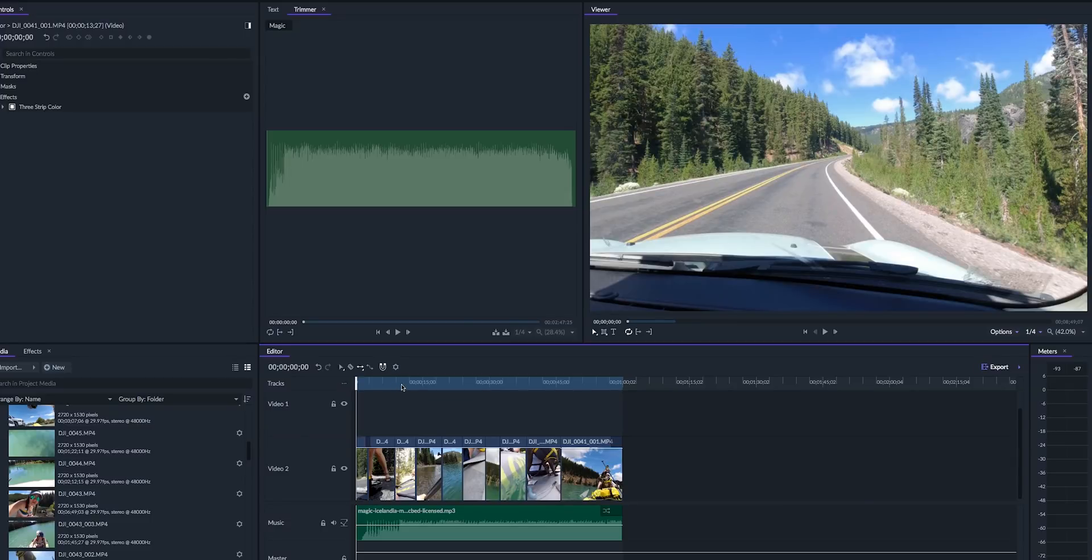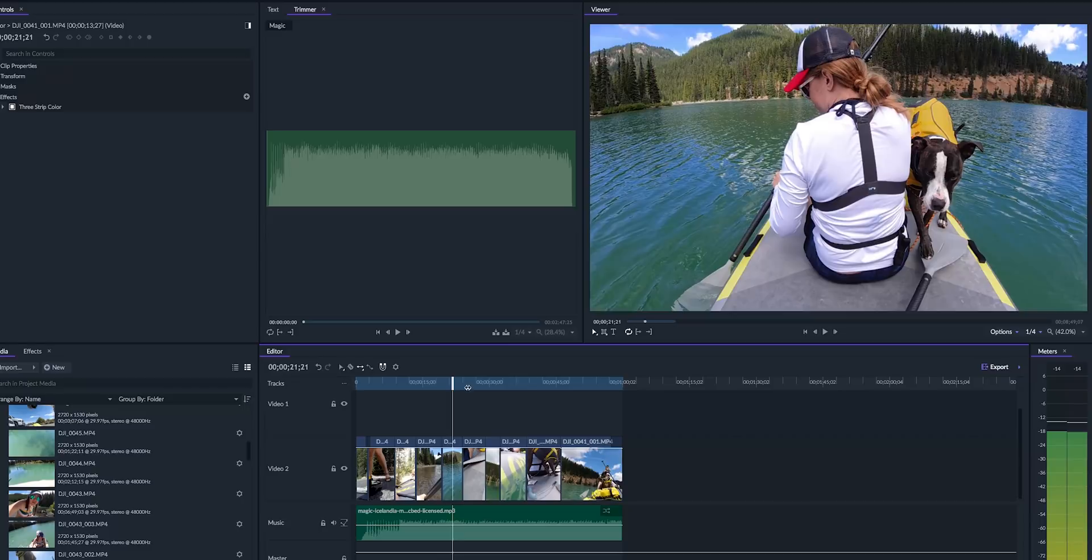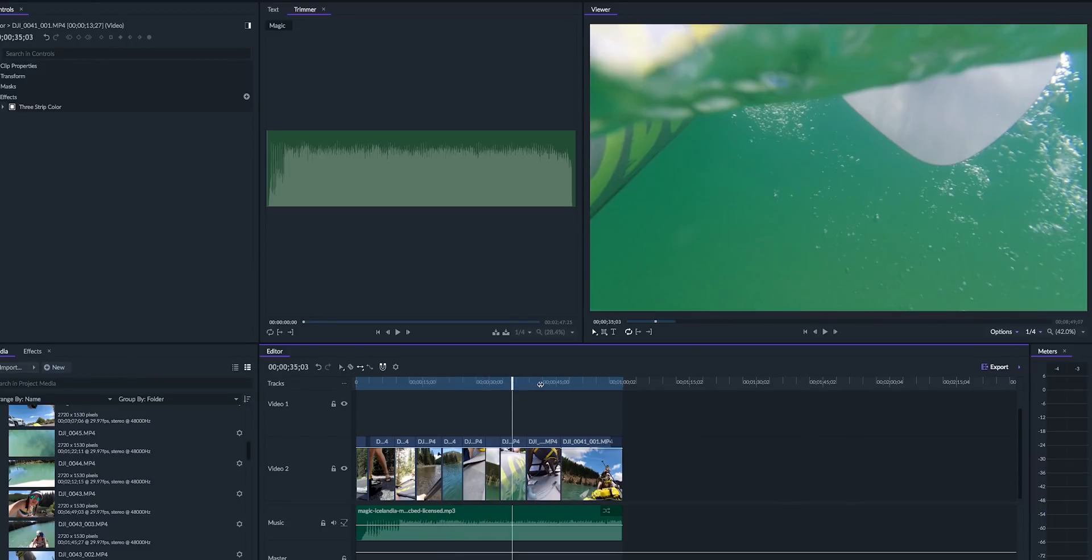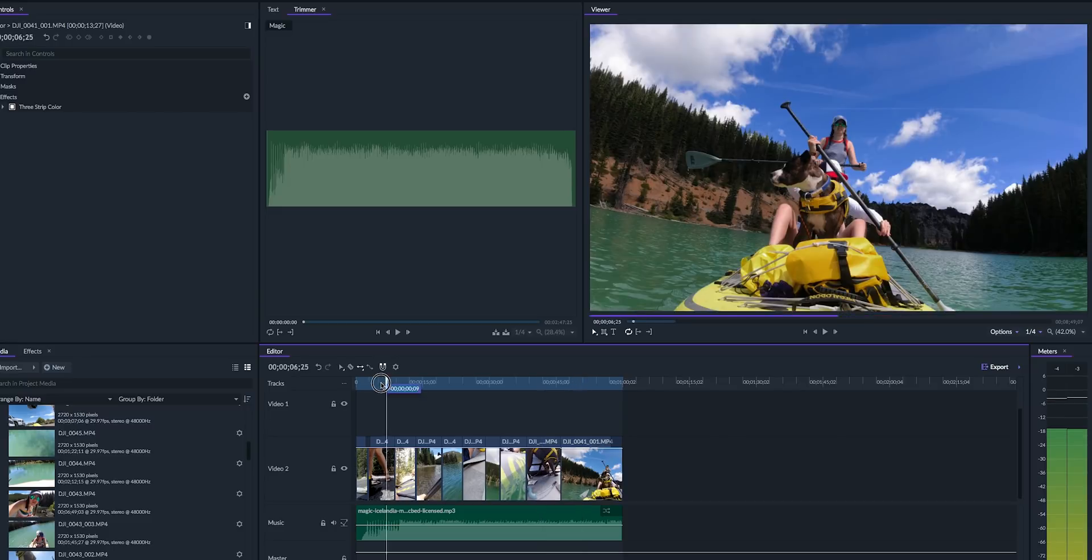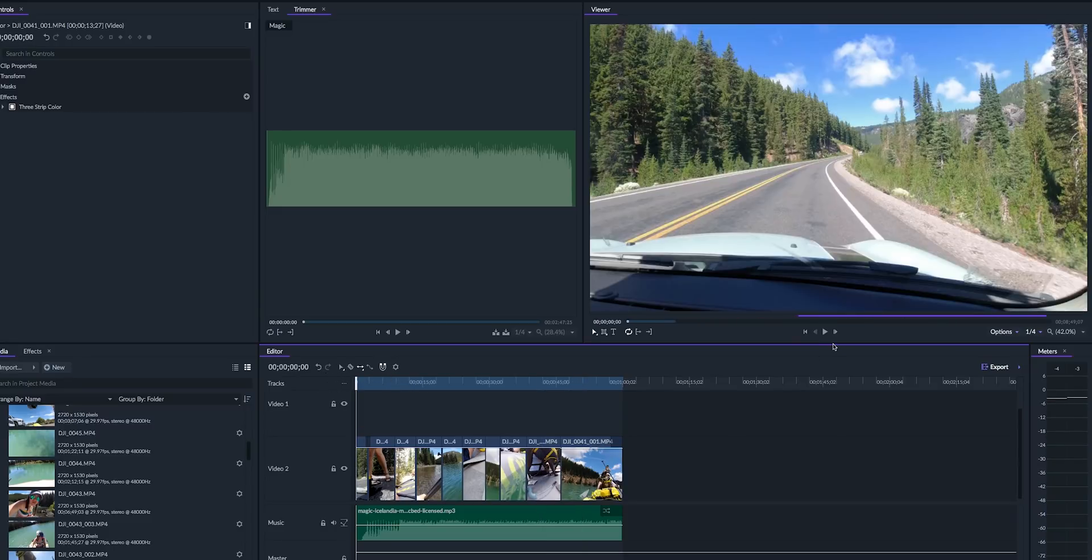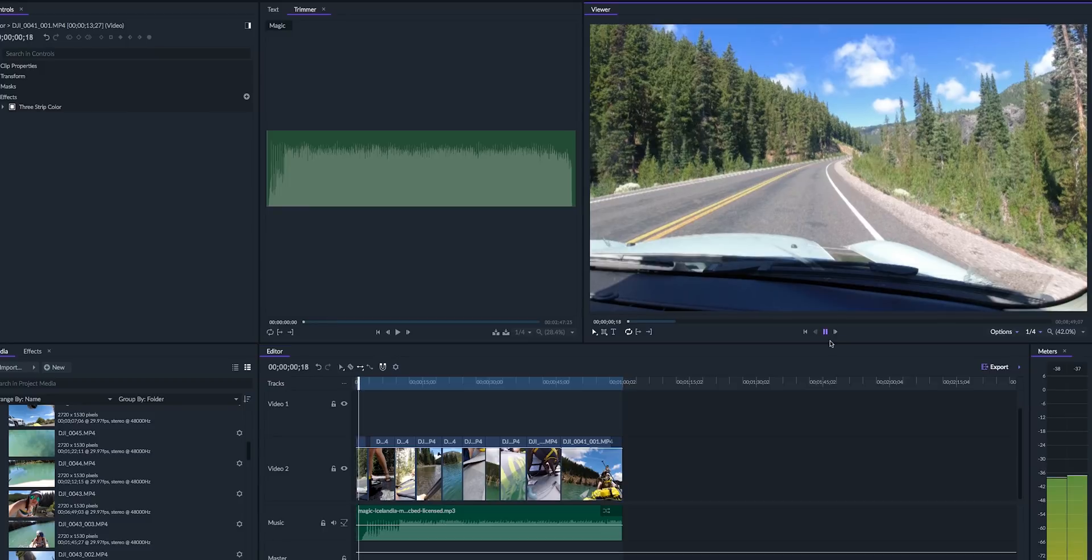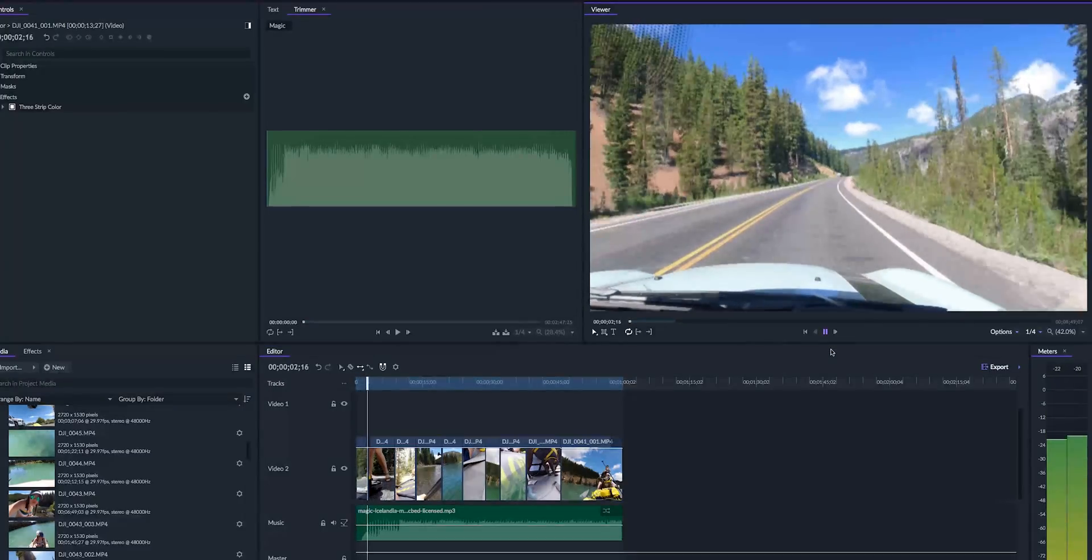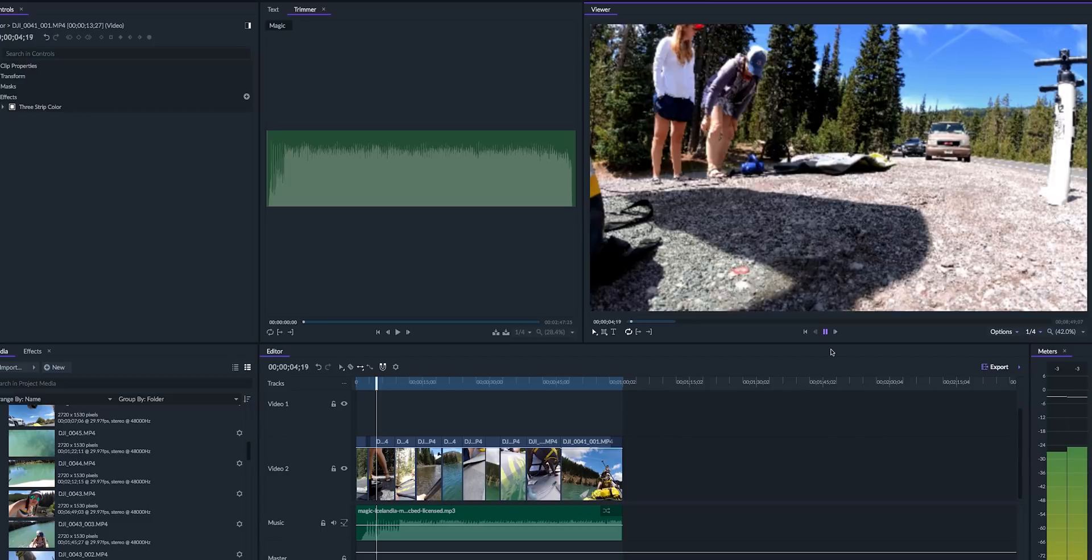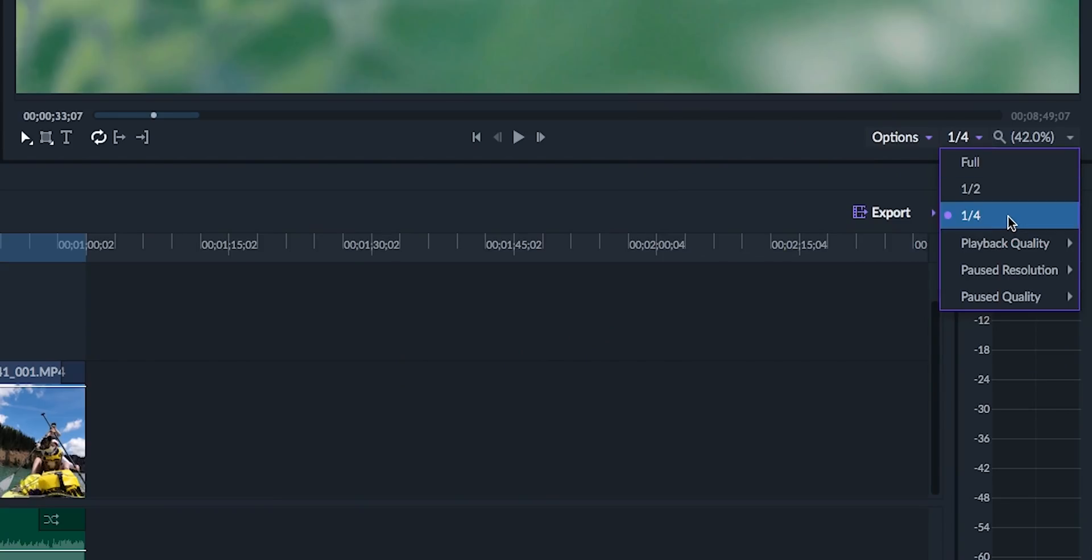As for playback and resolution, this is where I think Filmora Pro needs a little bit of work. You can hit play in your timeline and you'll notice right now in my timeline I have 2.7k footage shot on a DJI Osmo, 30 frames per second. But as I play it back it gets delayed and it kind of freezes. I've tried a few different settings. I've tried reducing the playback resolution but there are still issues with the playback.